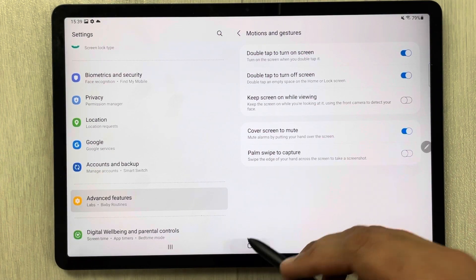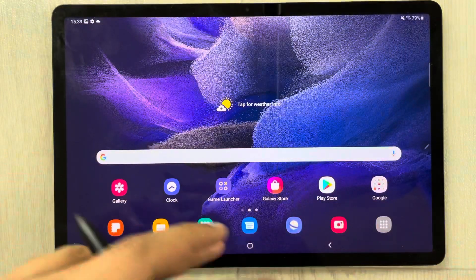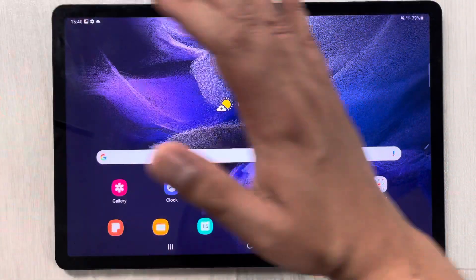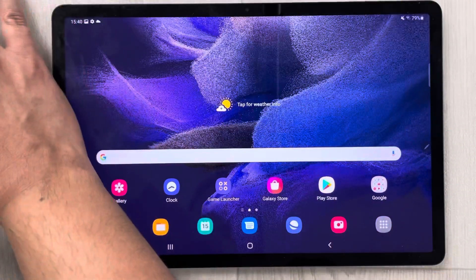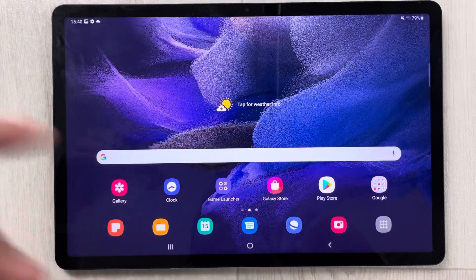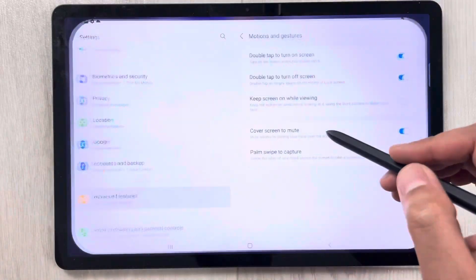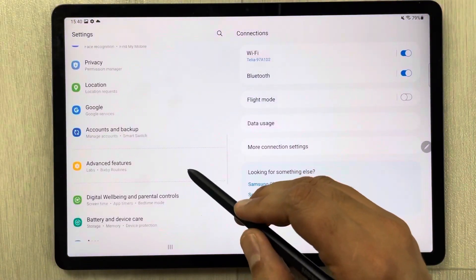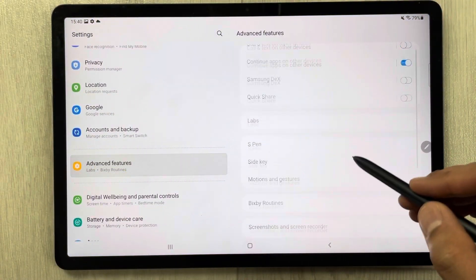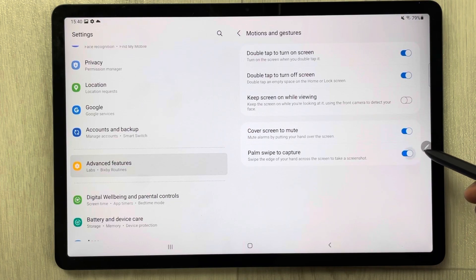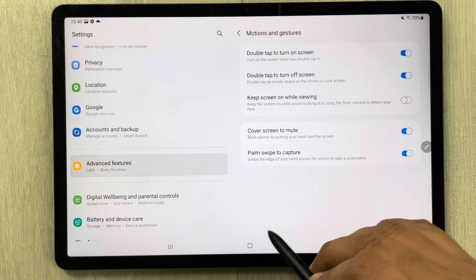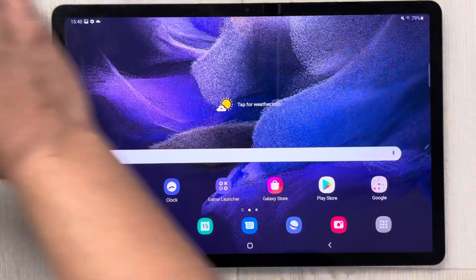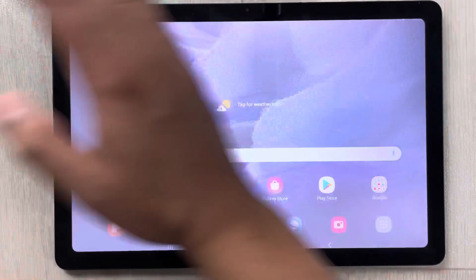For example, if I disable it now and try to take a screenshot, you can see it does not work. So you have to enable it. I'll go back: Advanced Features → Motion and Gestures → Palm Swipe to Capture — enable it, and now I can easily take a screenshot, as you can see.